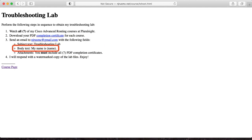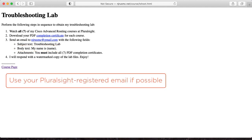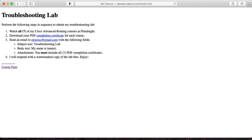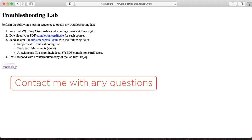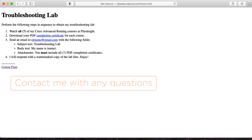Be sure to include your name in the message body so I can add it to the watermark. Please use the email address you used to register with Pluralsight — please don't disrespect me by using a burner account. Once I receive your email, I'll send you a watermarked copy of the lab that you can enjoy, along with the configurations. If you have any questions, concerns, or constructive feedback, hit me up on Twitter or visit my About Me page to let me know. Thank you.